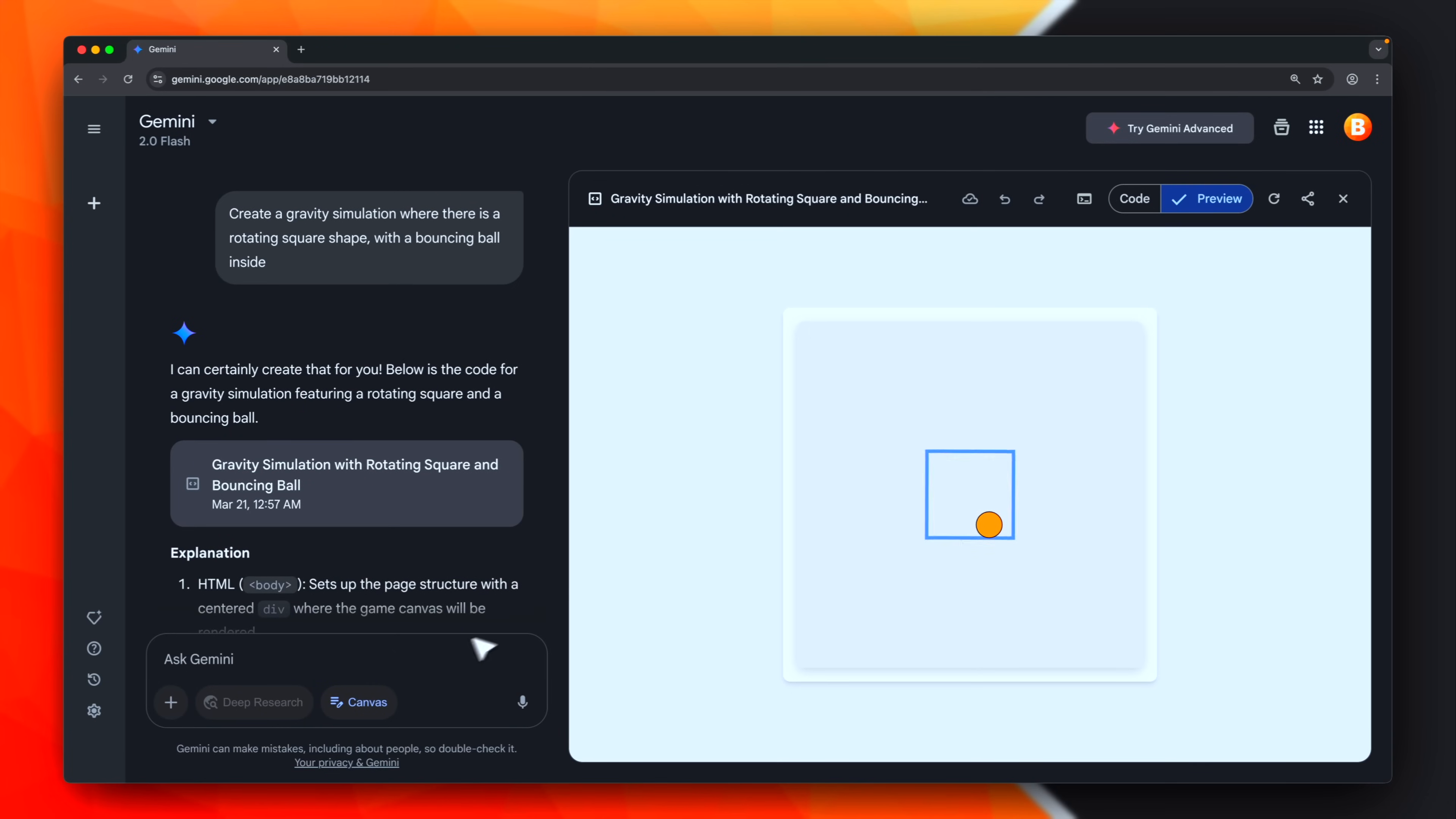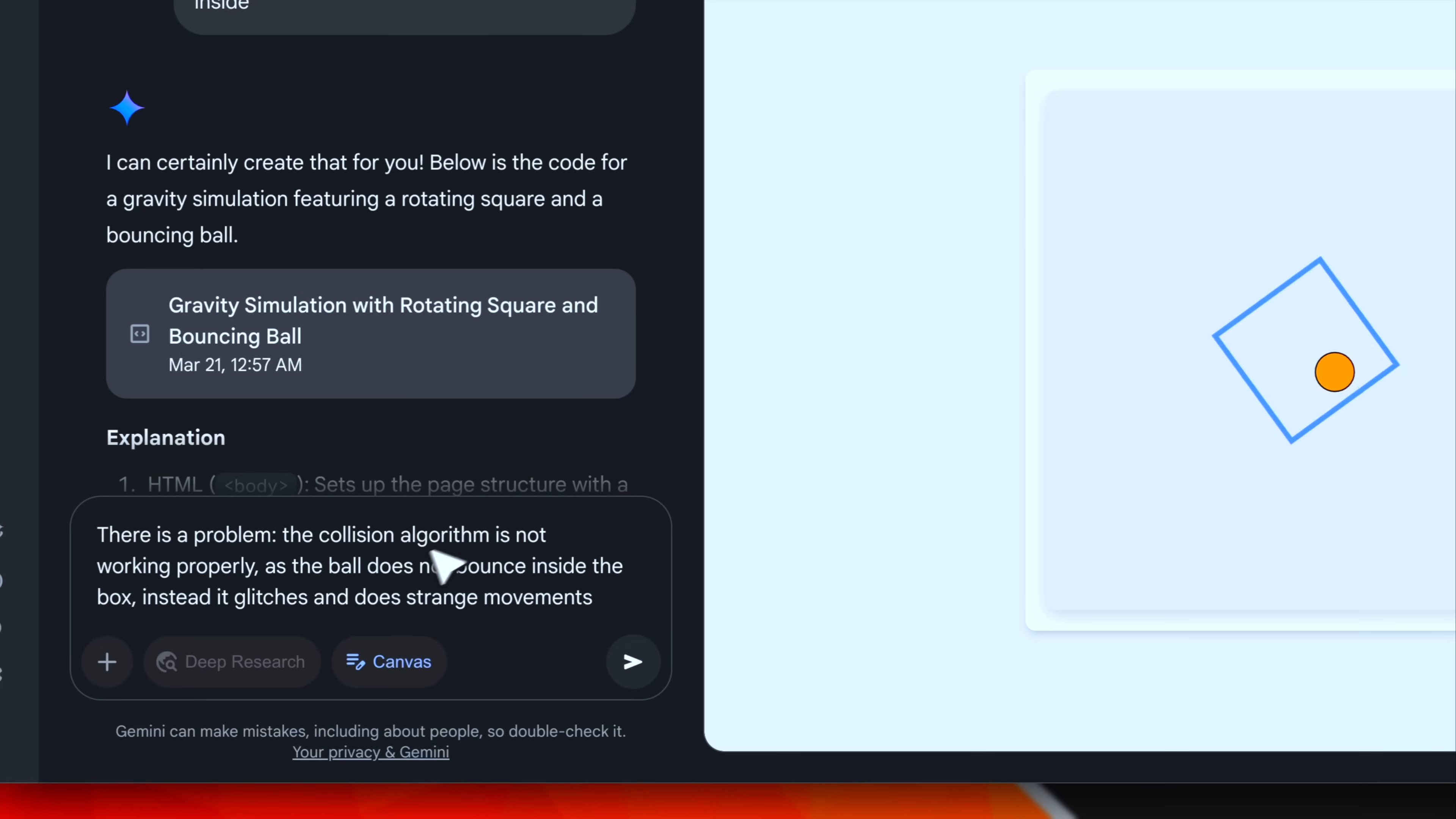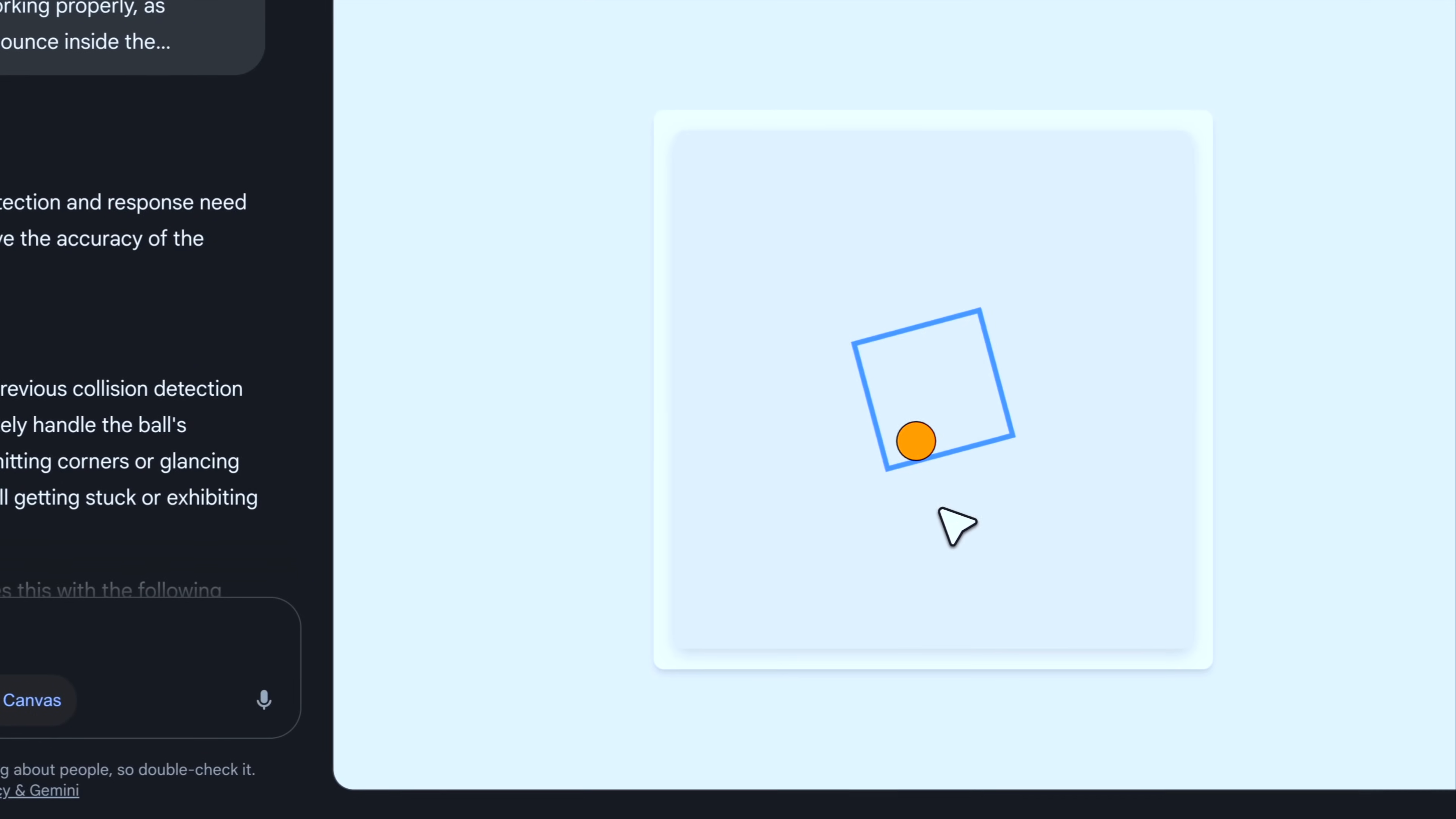So, we can simply iterate through Gemini and ask it to fix the problem. I'm asking it to revise the collision algorithm. I explained that the ball does strange movements, glitches, and so on. Let's submit, and see if this time it is able to fix the problem. Almost there.